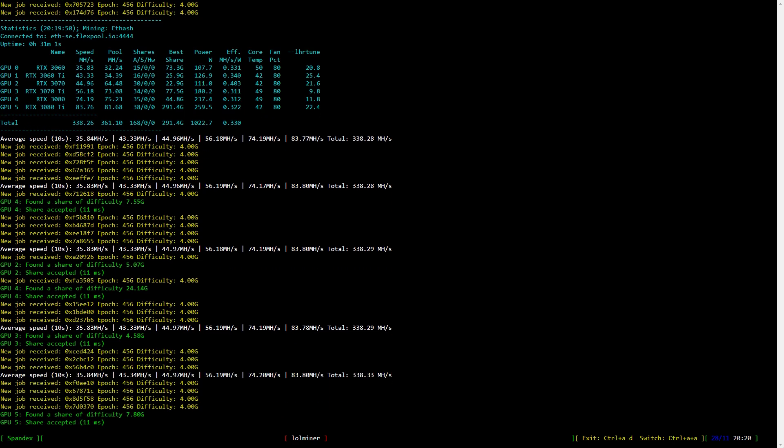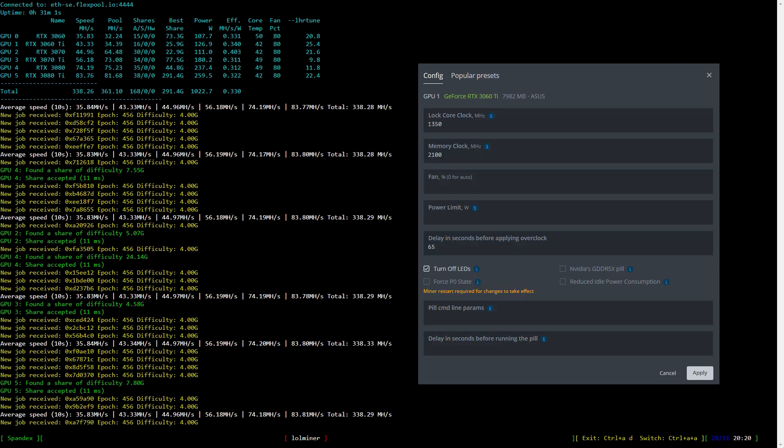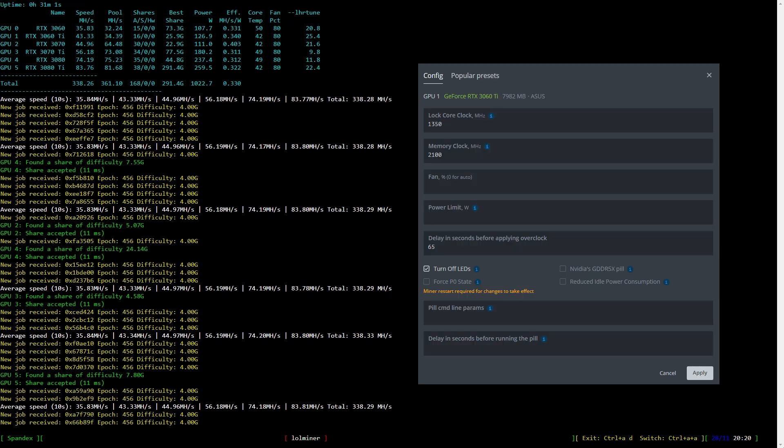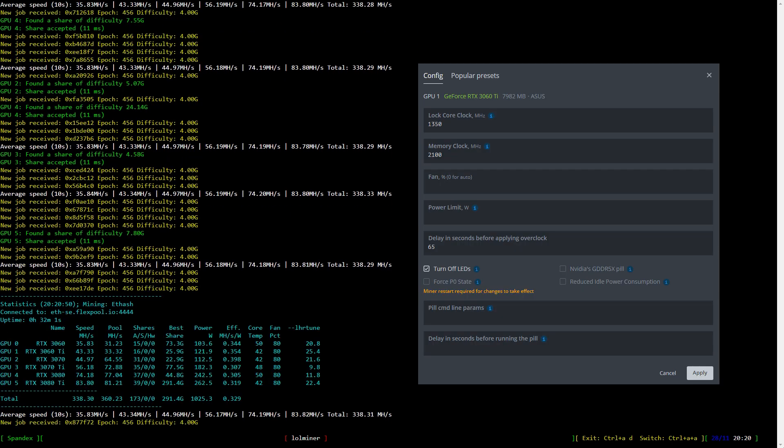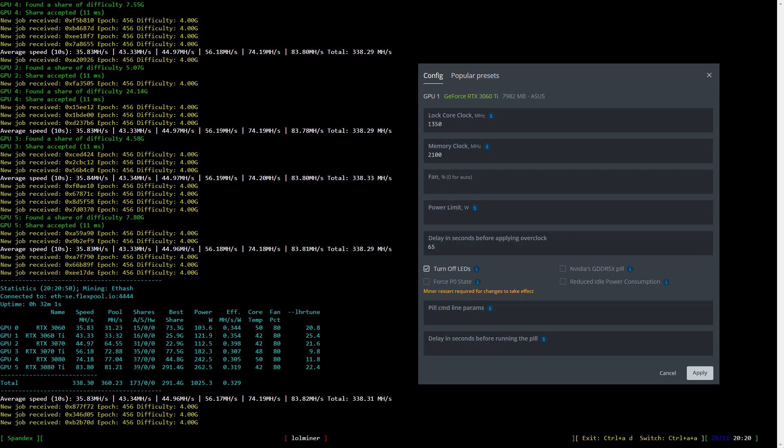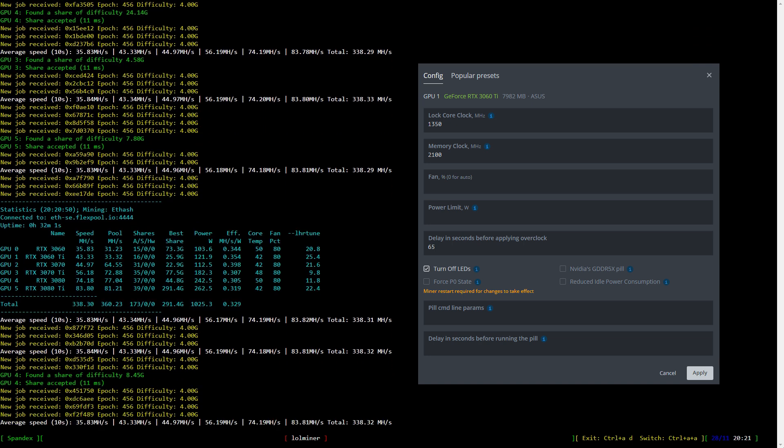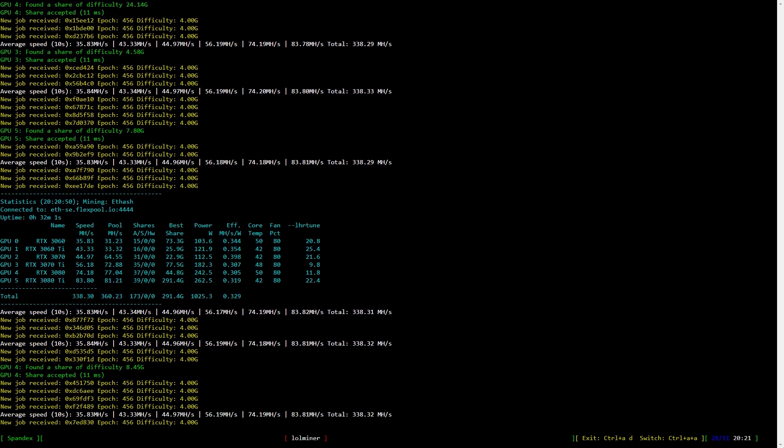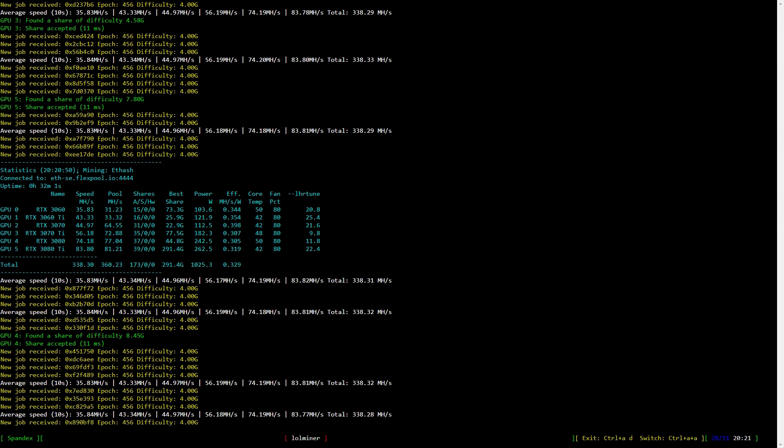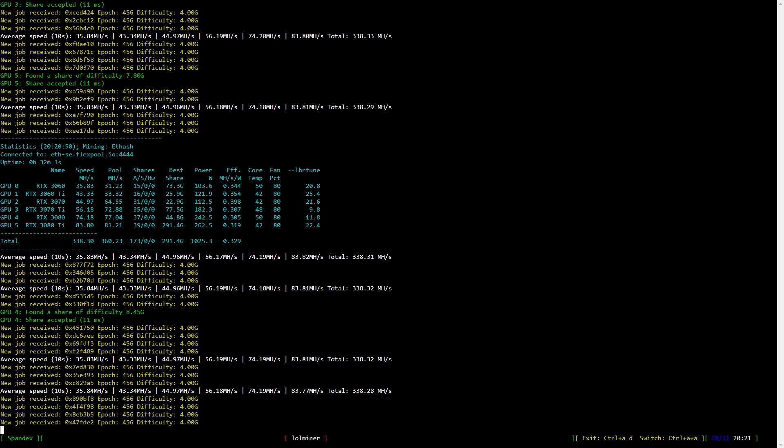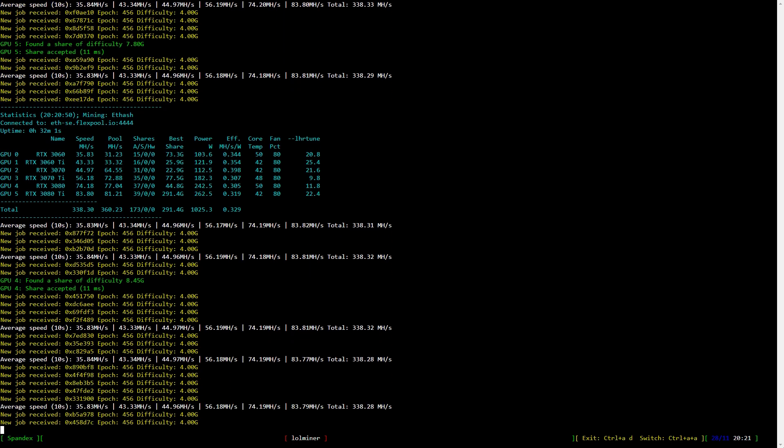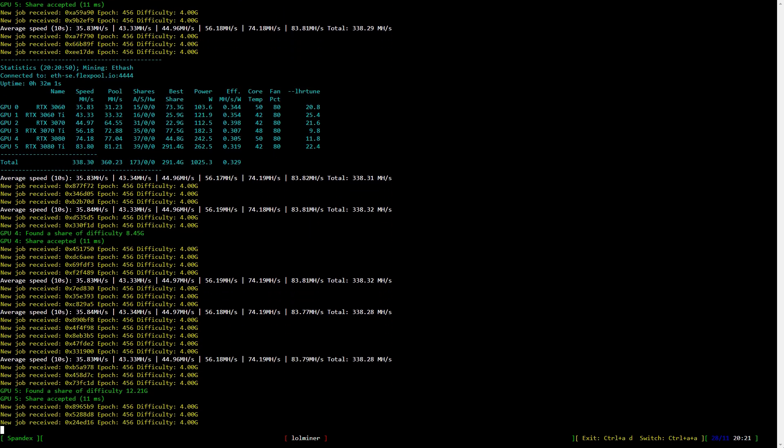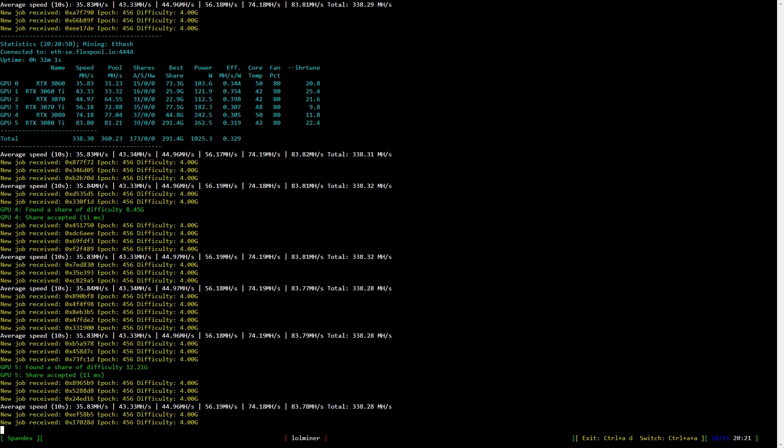Now let's have a look at the RTX 3060 Ti. I lock the core clock to 1350 and set the memory clock to 2100 which is 1050 in Windows. The hash rate looks pretty stable around 43 to 44 with a power usage of around 124 watts.